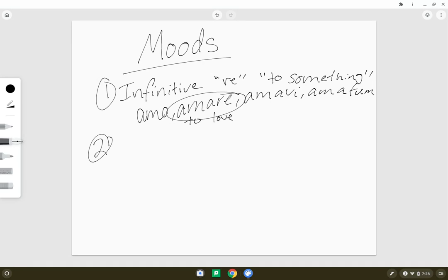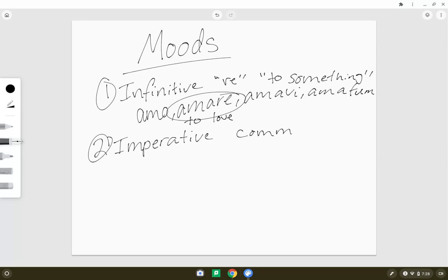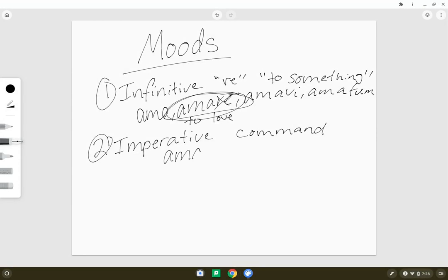We've also talked about the imperative. The imperative is a command, and you get it by going to your second principal part, amare, and taking off the RE, and you have ama, 'love.' Or if you have amate, you're telling multiple people to love.